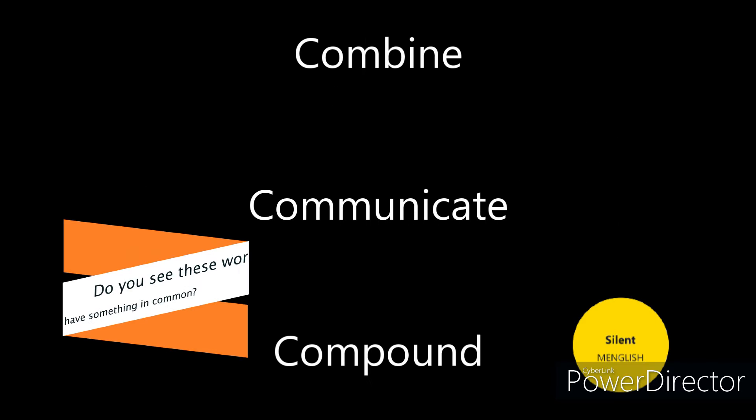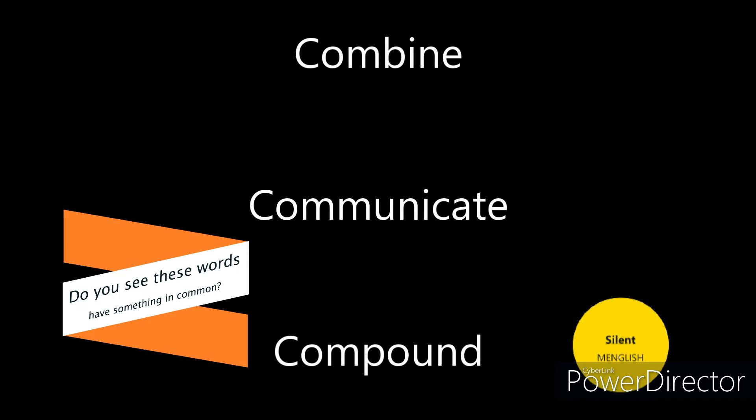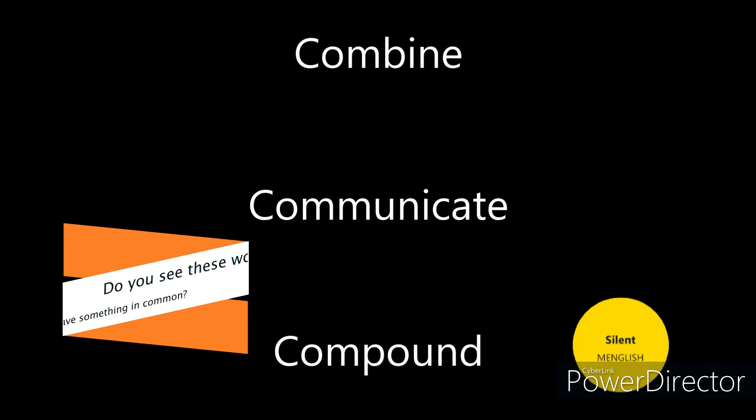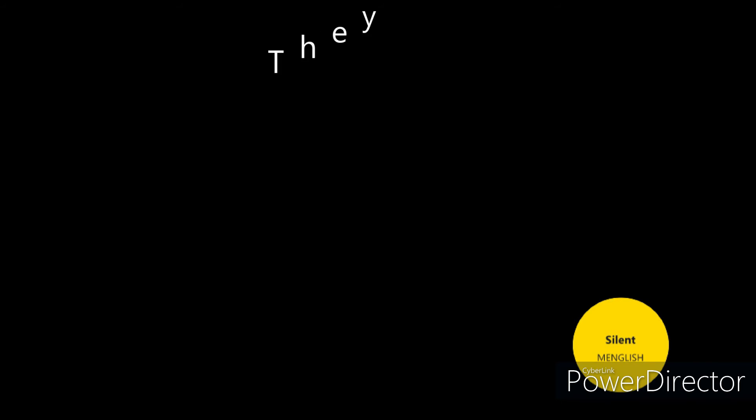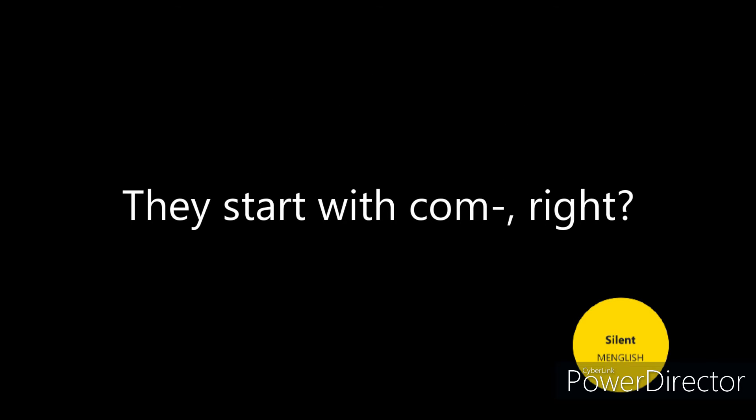Remember that information. Do you see the words have something in common? Combine, communicate, compound. They start with com, right?